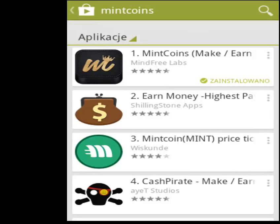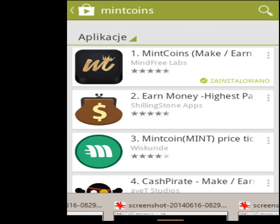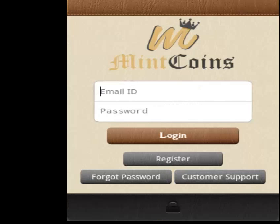Hello guys, today I will show you how to earn some free money with an application for smartphones. With Android, go to Google Play and search for an application called Mint Coins. It's the first one with this kind of icon. Remember to search for Mint Coins on Google Play. This is the first one you have to install — don't worry, it's easy to install.